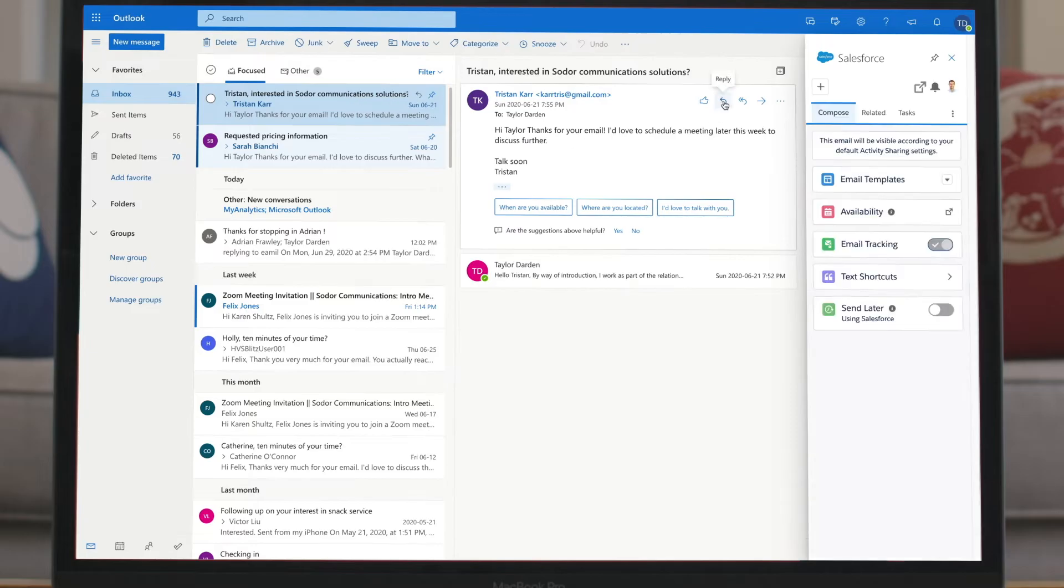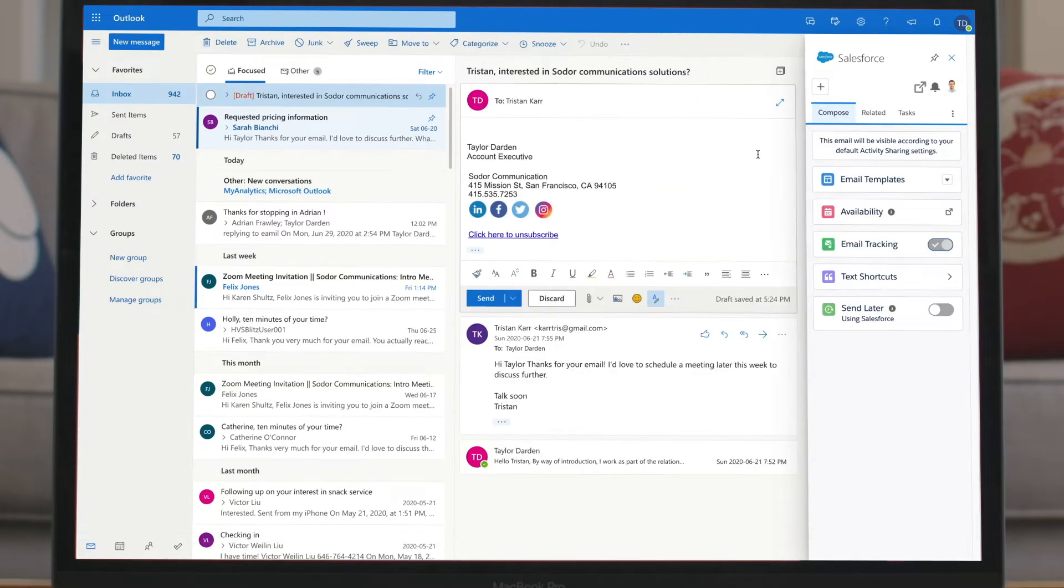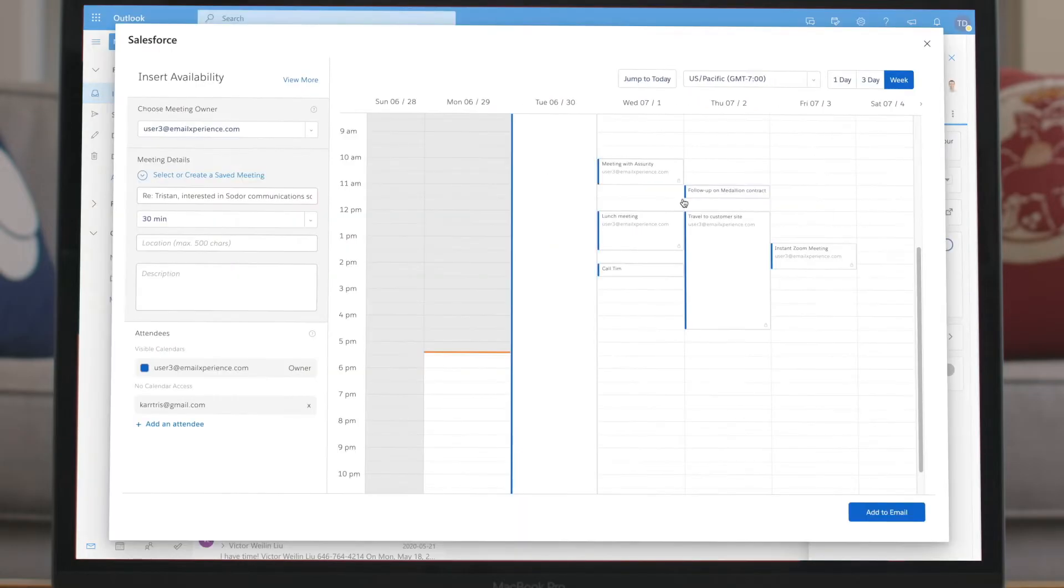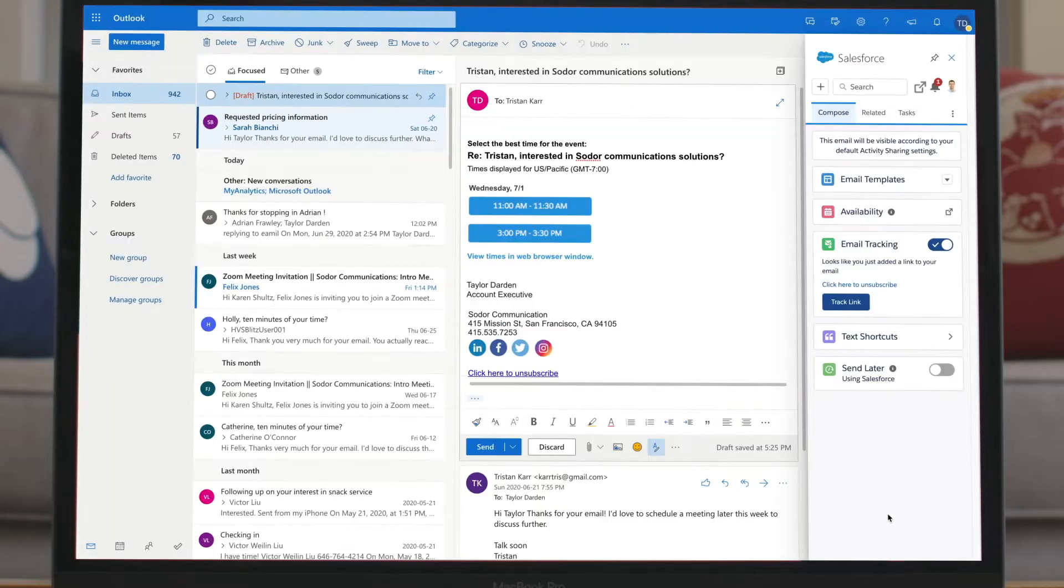Reps can easily schedule a meeting, accessing their calendar to insert available time slots directly into the email.